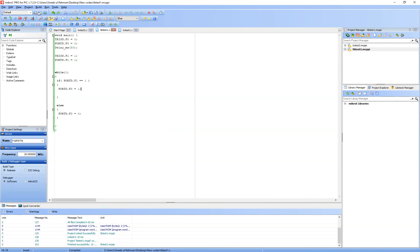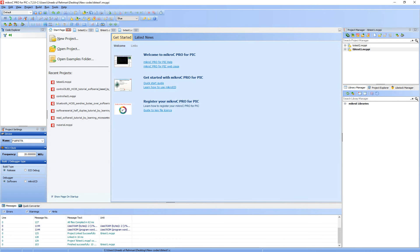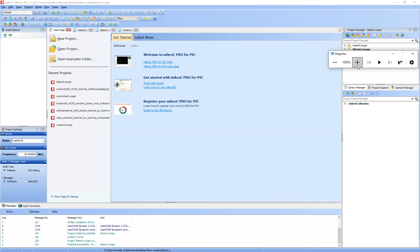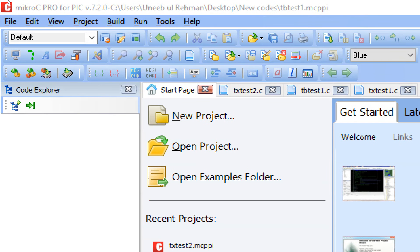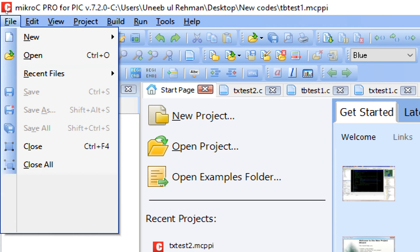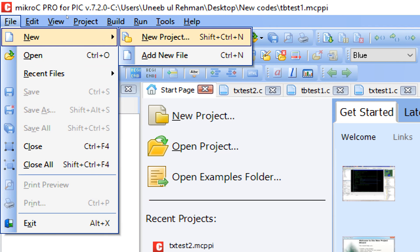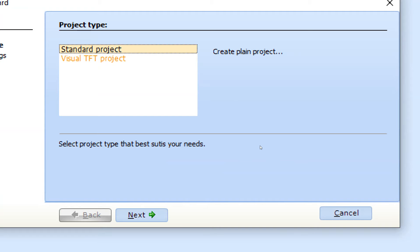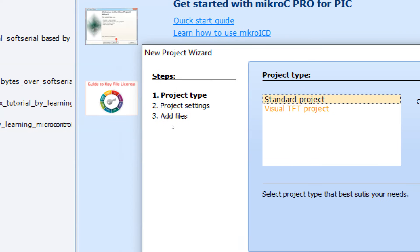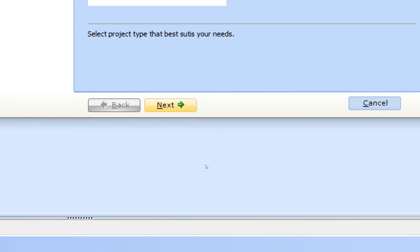So this over here is microC for PIC. Let me zoom in so you guys can see better. So we have zoomed in and the version I am using is 7.2.0. You can use the latest version as well. You can use the free version as well as shown in my video, how you can download that. I will share the link to that video in the description as well. Click on file, new, new project. This window pops up, new project wizard. Click on next.